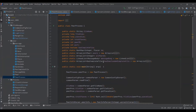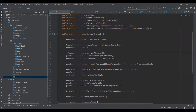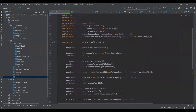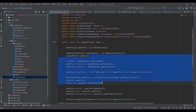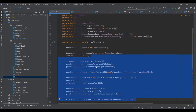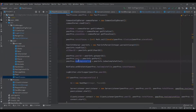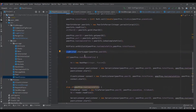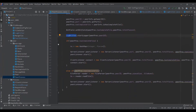The first thing in the peer process file is making an object of itself. The second thing is reading the common file and the peer config file and then setting the appropriate variables. If the current peer has the file, the bitfield will be set accordingly. Then the third thing is starting a log writer.